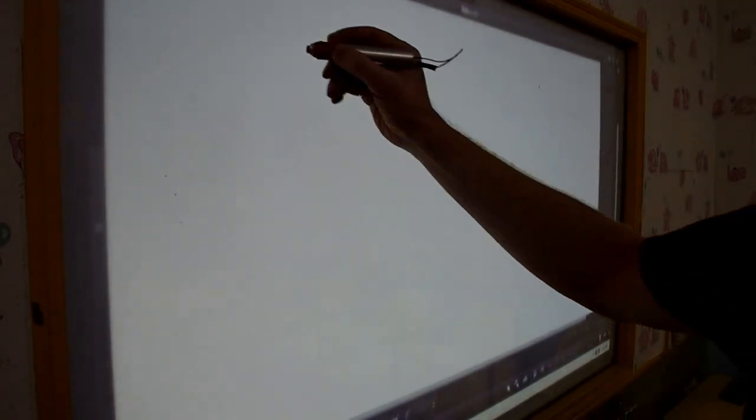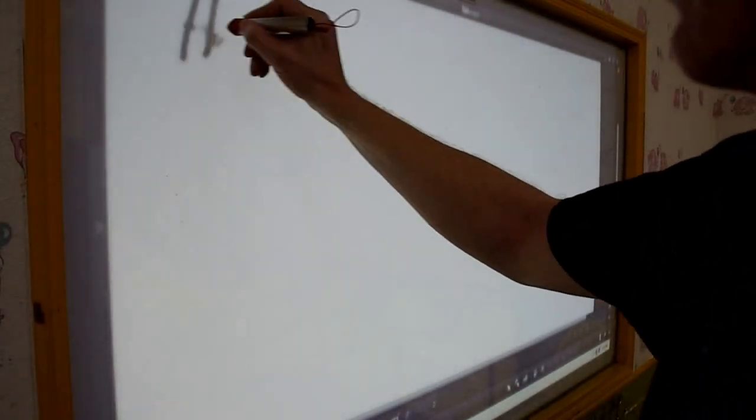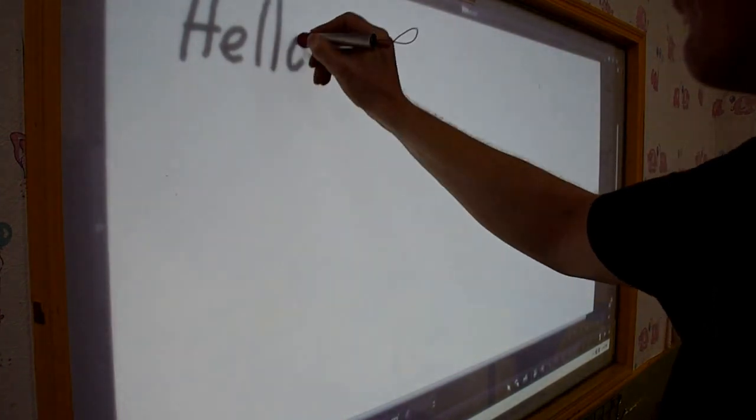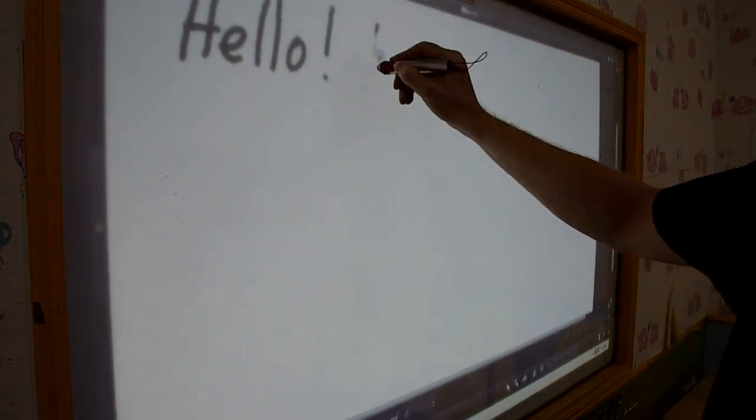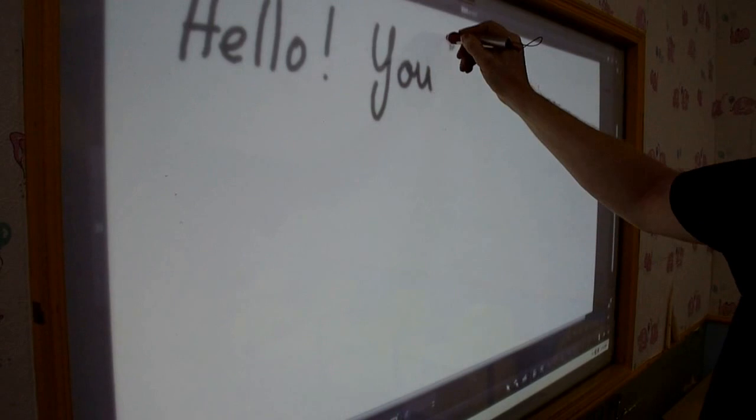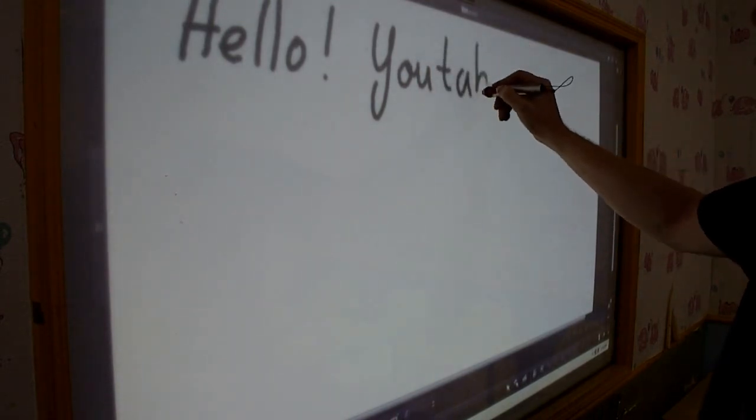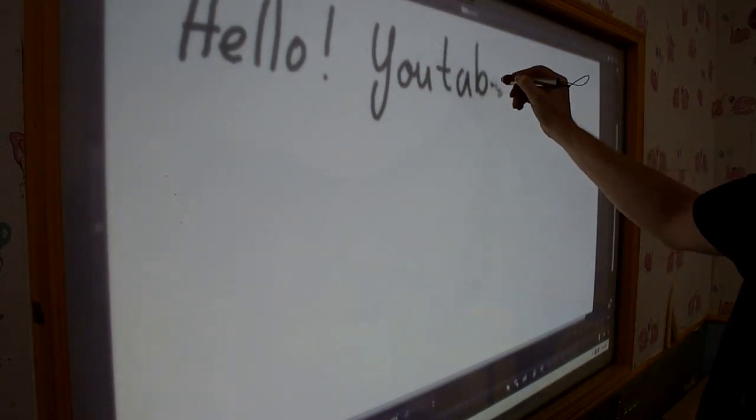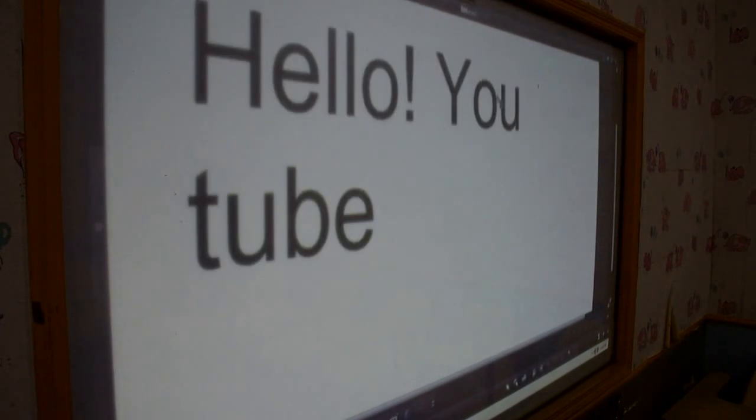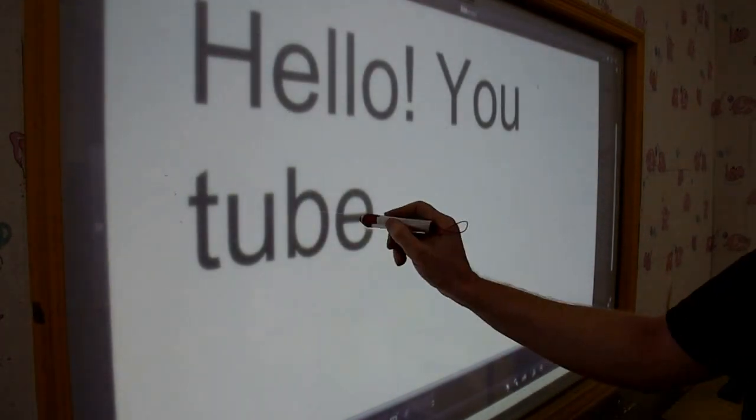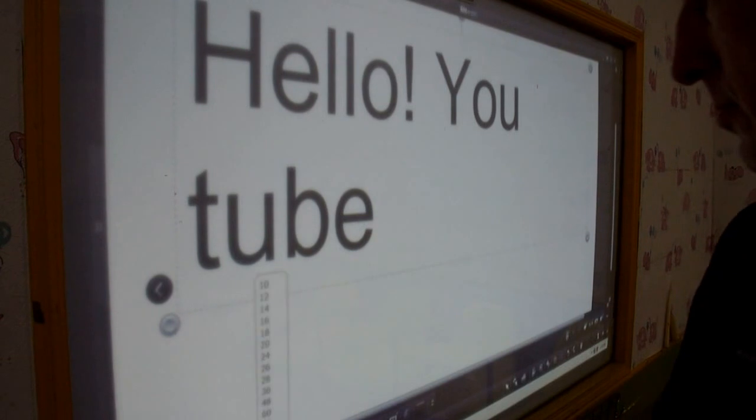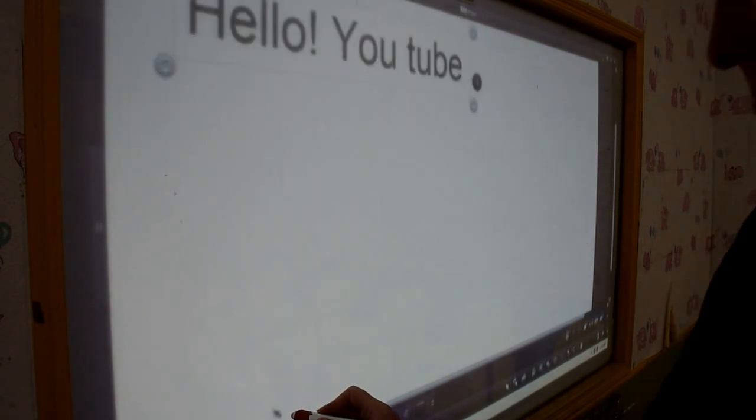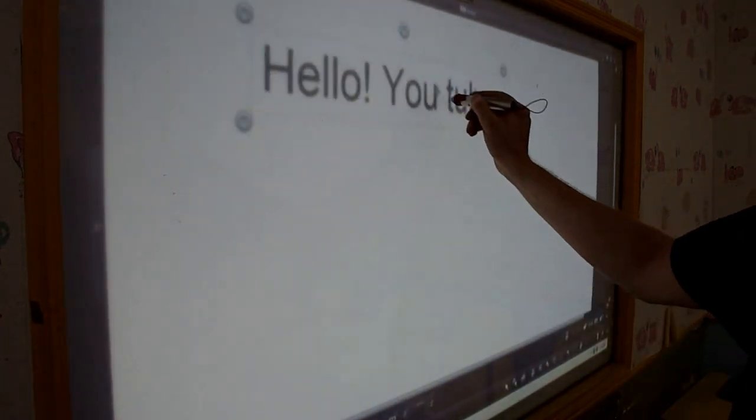It has a very cool handwriting recognition feature. It compares very much with Smart Notebook from Smart Board. The software I think is going to cost about 3,000 to 4,000 NT dollars. I think in the UK it's something like 35 pounds.